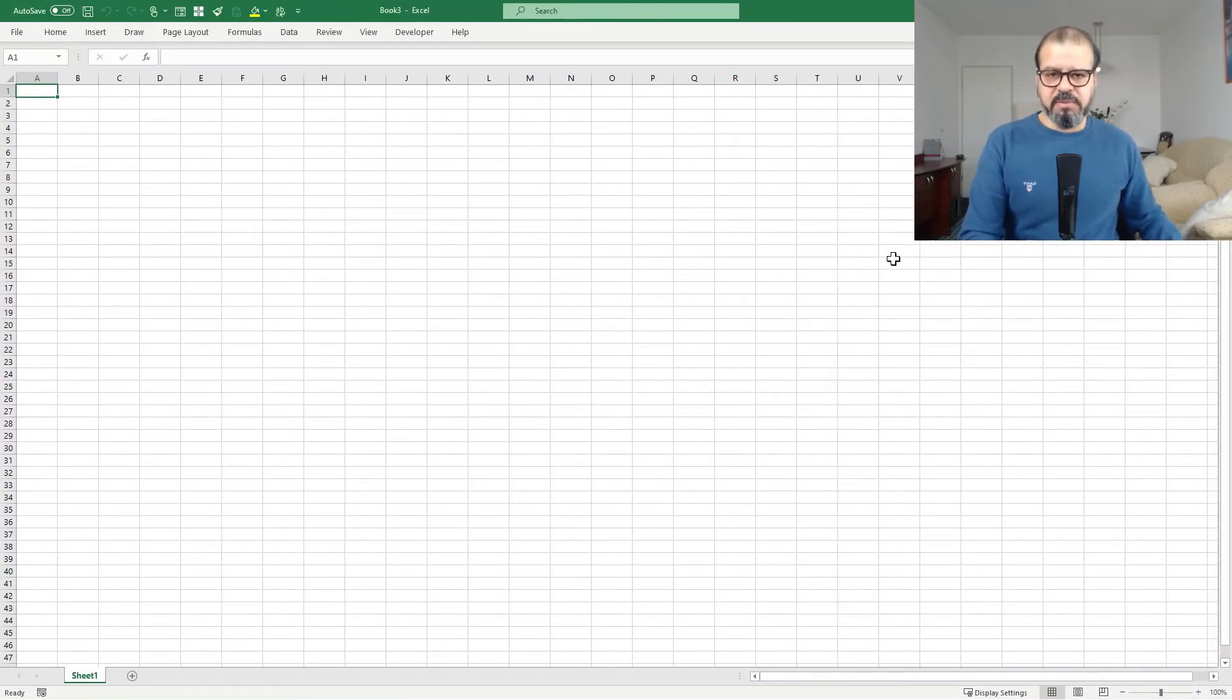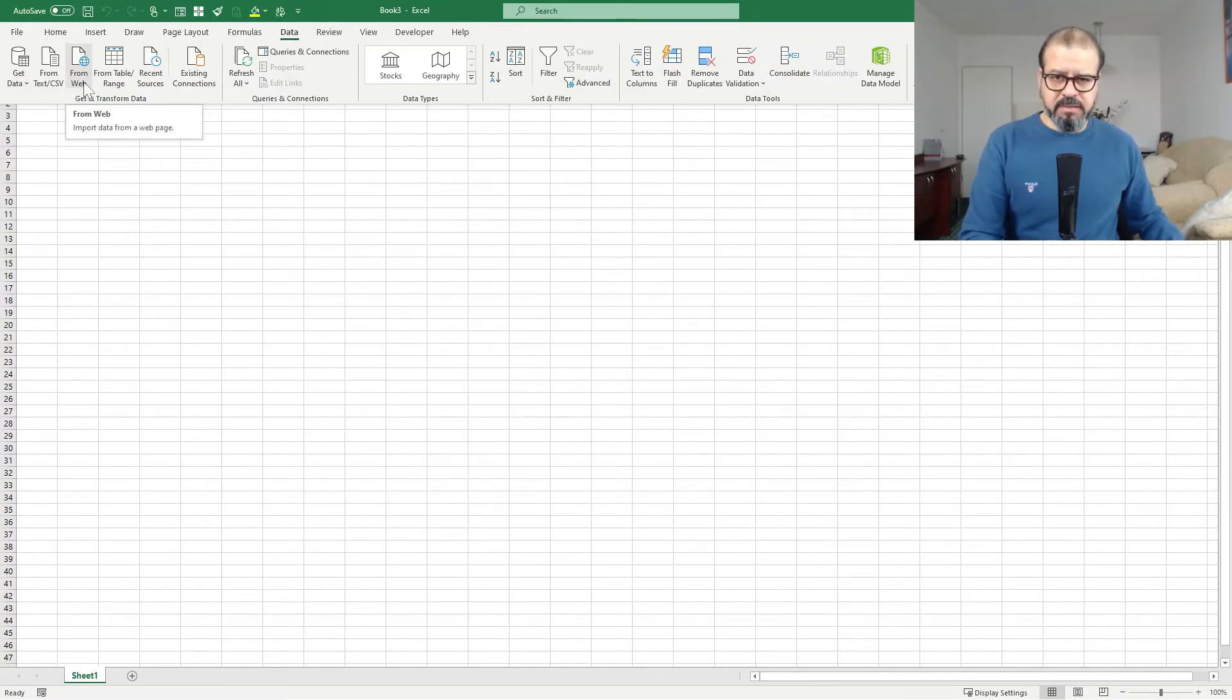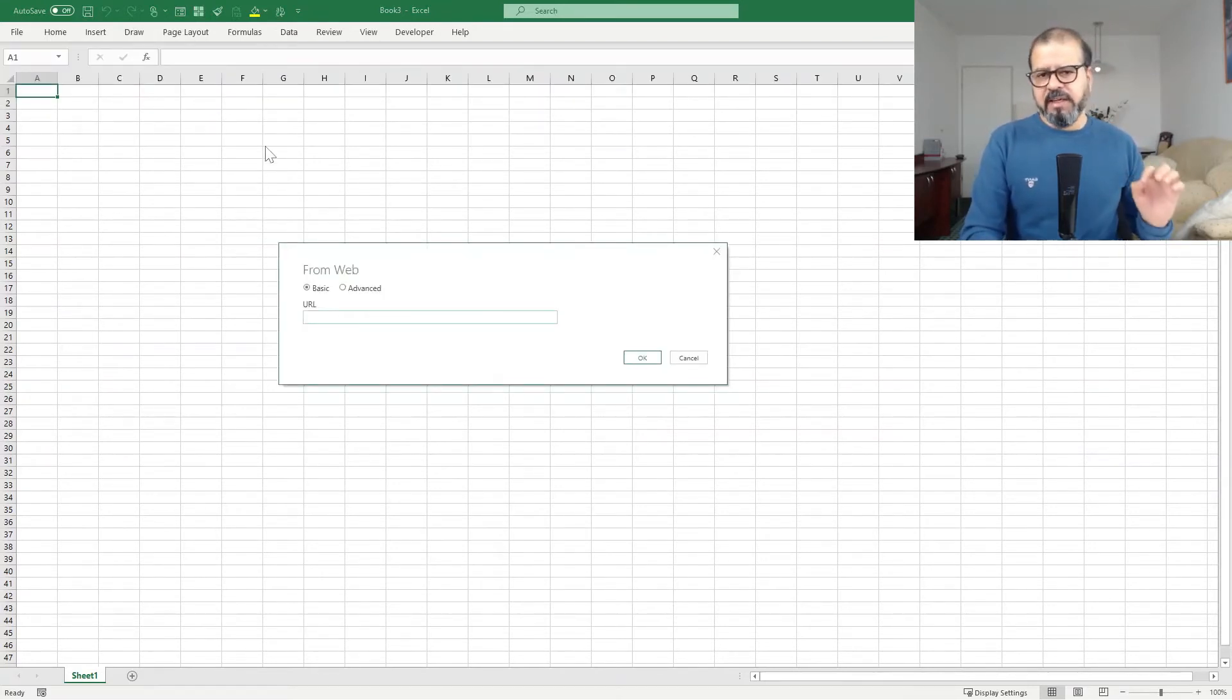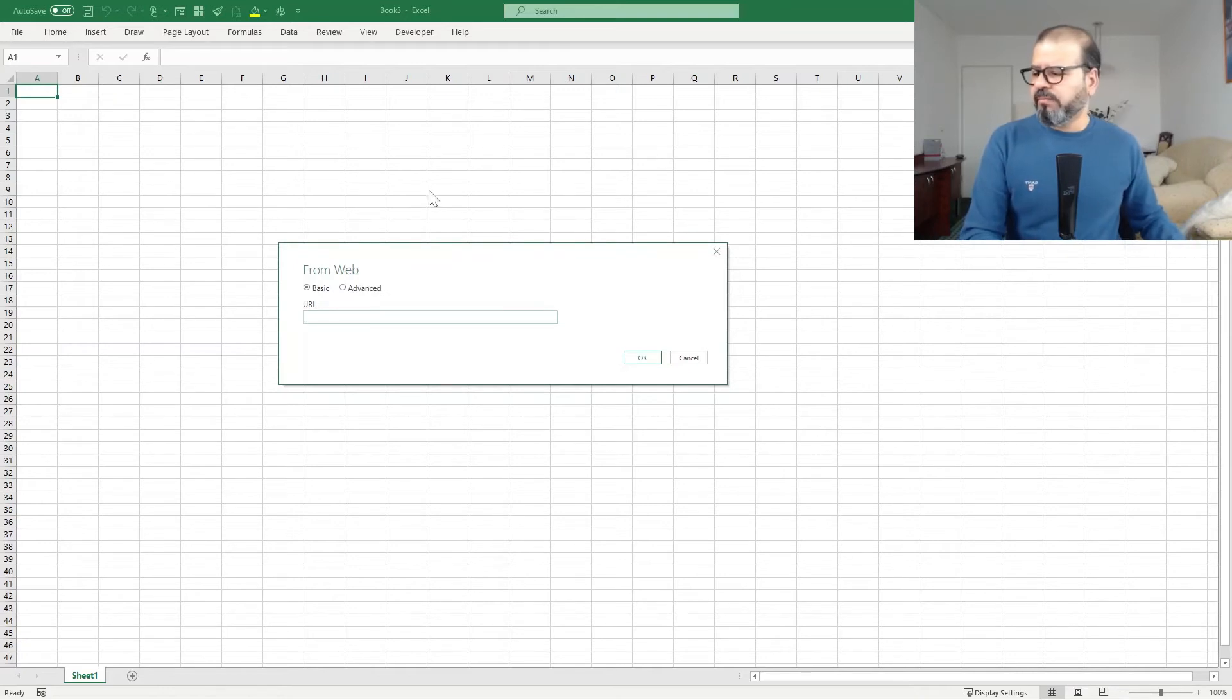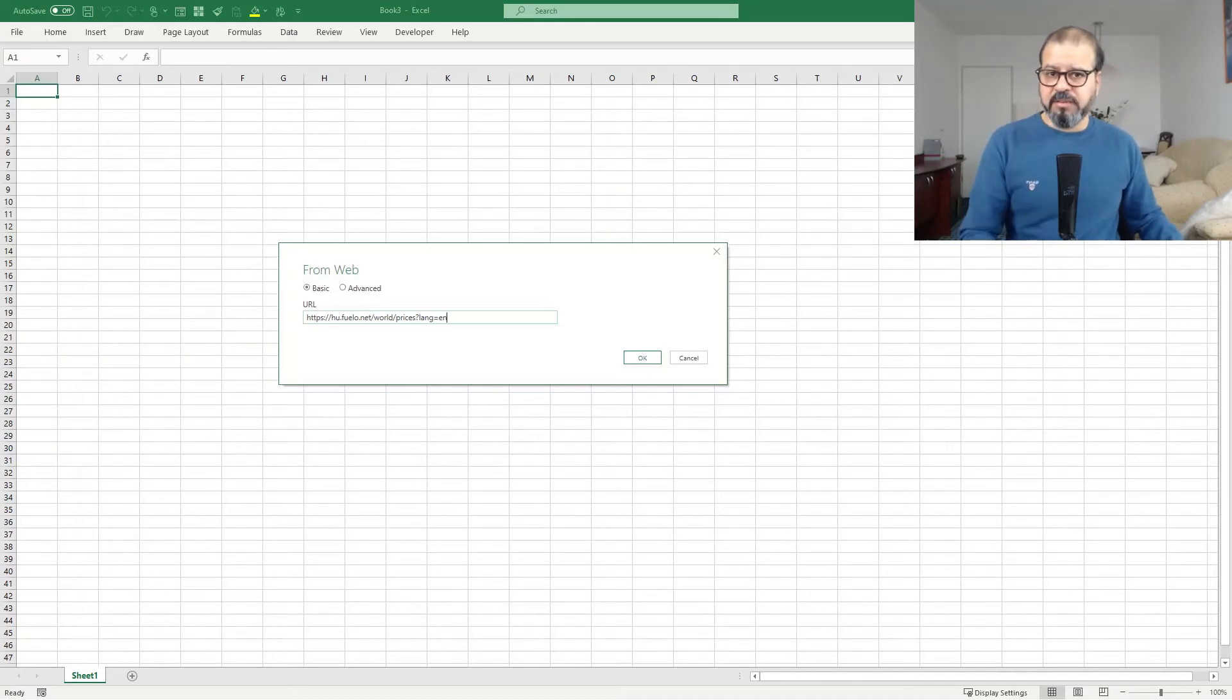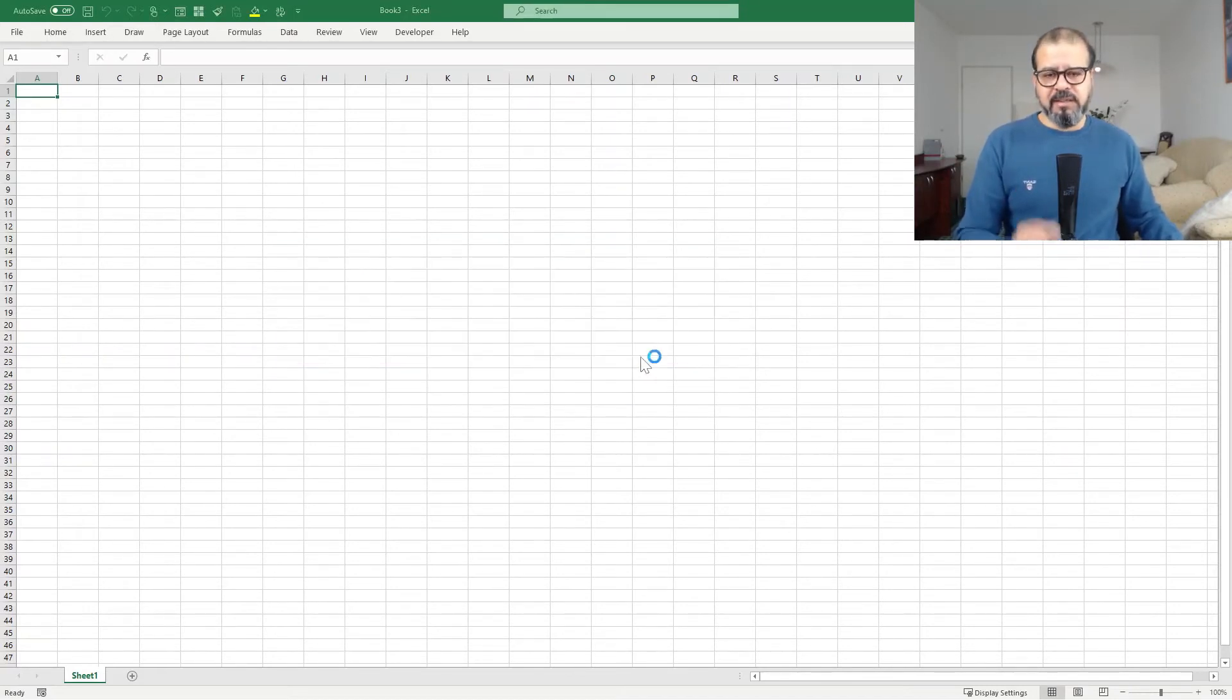Now, it's very simple from here. Simply go to your data. In the data, you will find From Web. Click on it. And when you click on it, a pop-up menu will appear. The pop-up is asking you for a web address. That is what we copied from the website. Put it here and press OK.